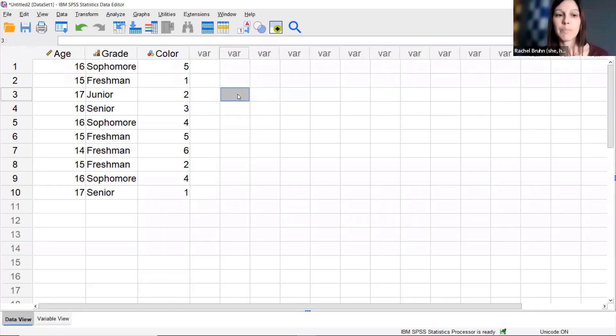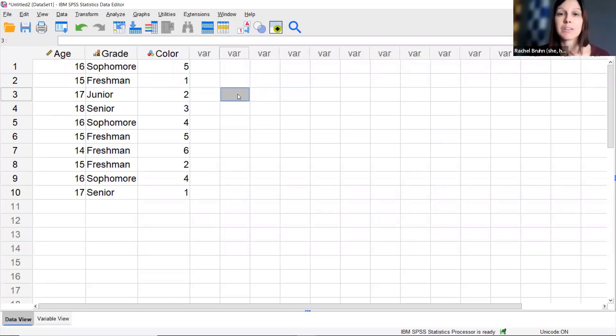Any questions about how I entered this information into SPSS? Or about the Data View versus Variable View, because that's probably the biggest difference from what you're used to.